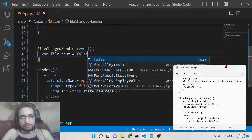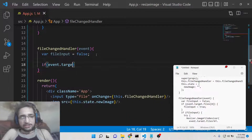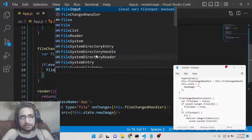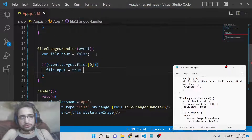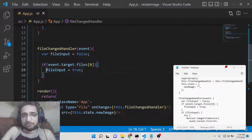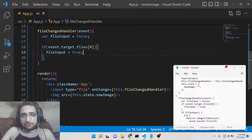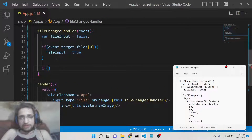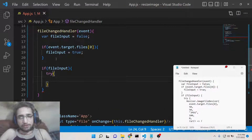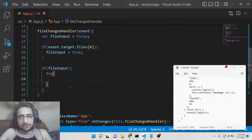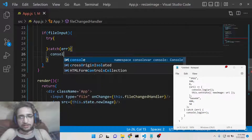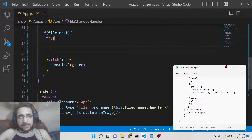Inside the handler, we declare a fileInput variable which is false by default. We check in an if condition: if event.target.files[0] is set, we make fileInput true. This simply means if the file is selected by the user and is valid, we set the variable from false to true. Then we check again: if fileInput is true, we need to resize the image. We do this inside a try-catch block — if any error occurs we can catch and console.log it.